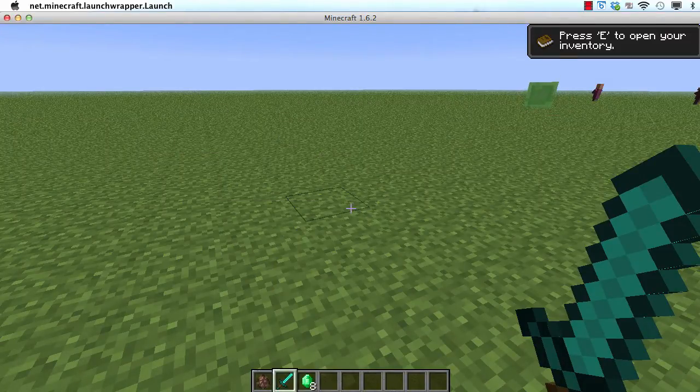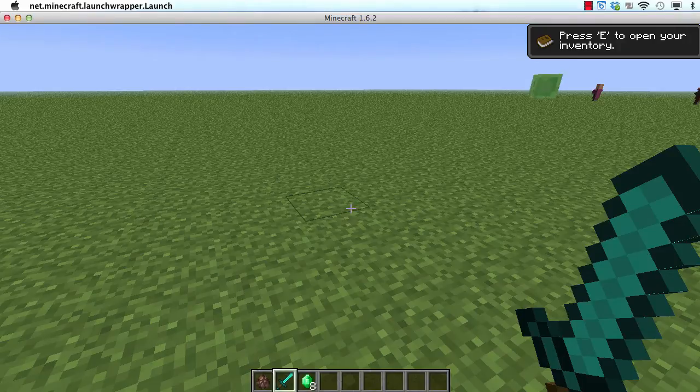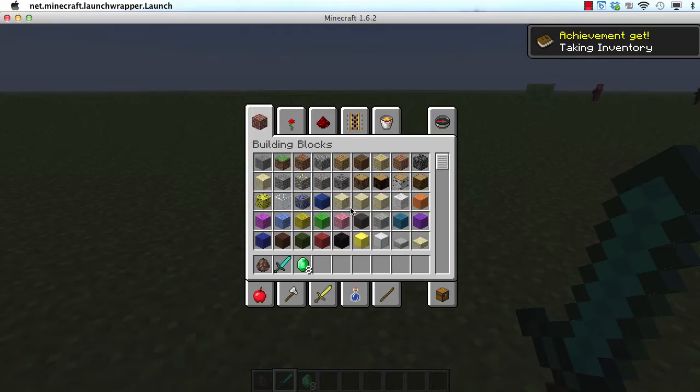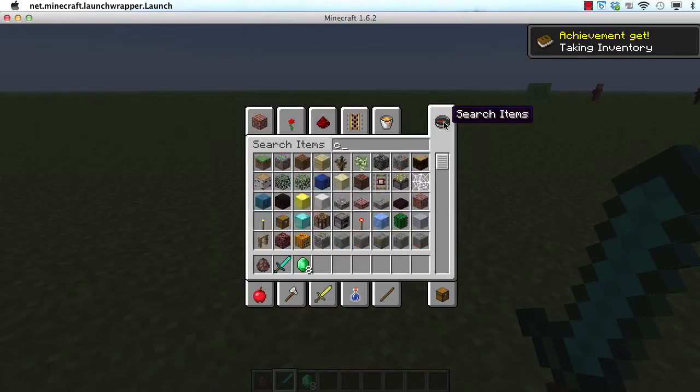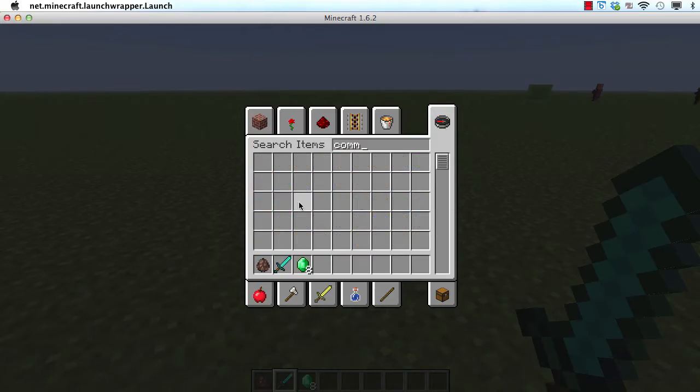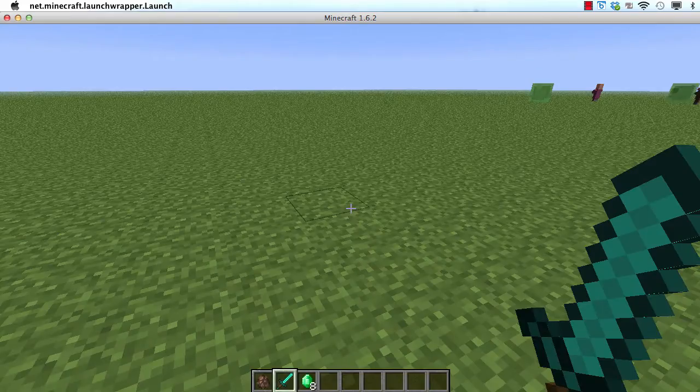One thing I find really annoying is you can't find command blocks anywhere in your inventory. So if I go to search items and I search for command block, it doesn't show me anything. So now let's change that.